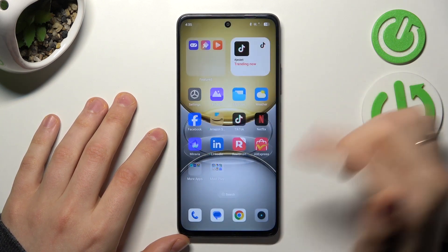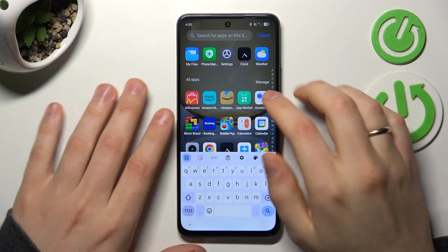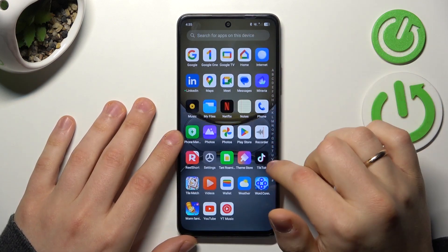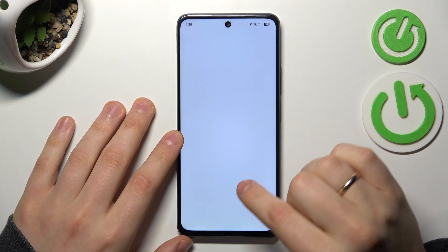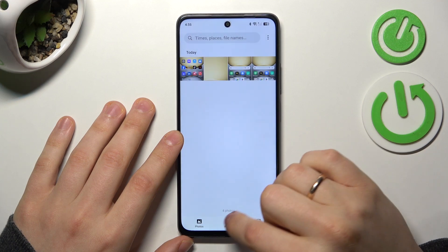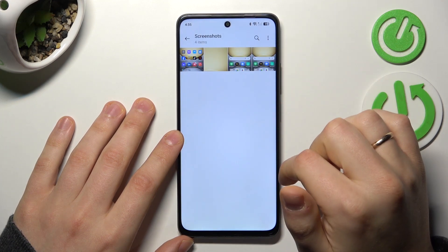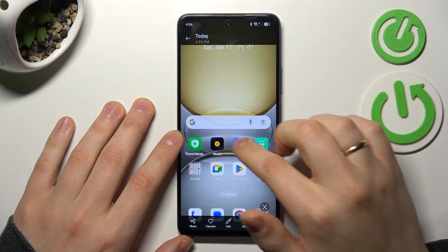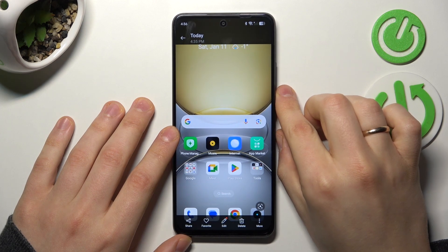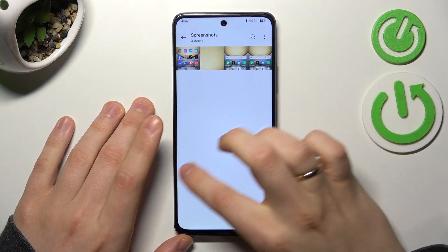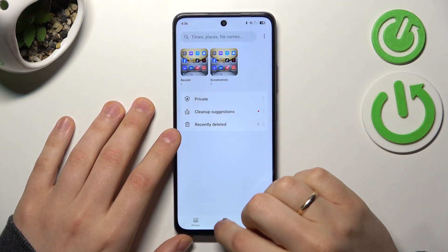In order to find your screen captures, just open the Gallery app and go into Albums. As you can see, all of your screenshots are being automatically saved into their separate Screenshots folder, so you will find all of them right over here.